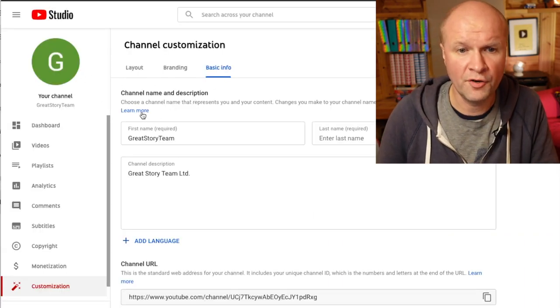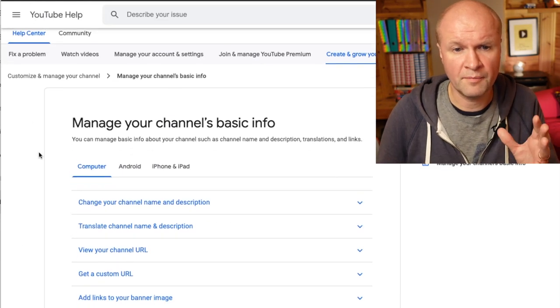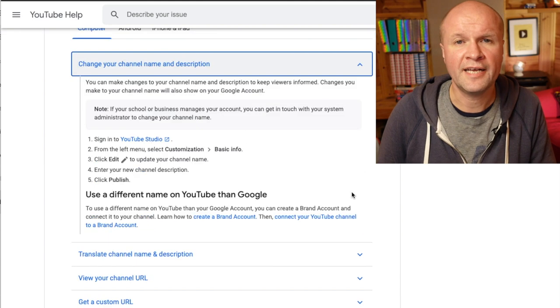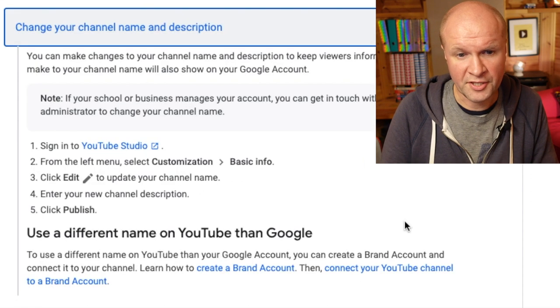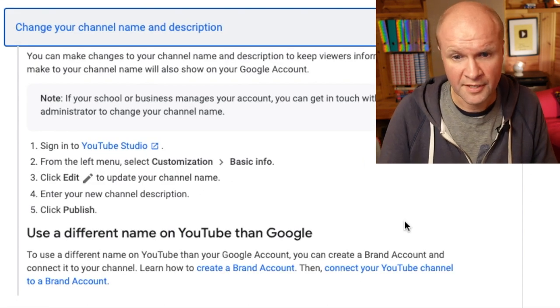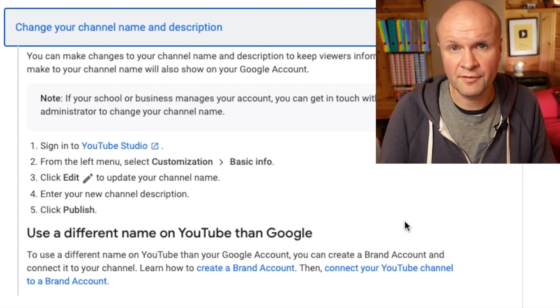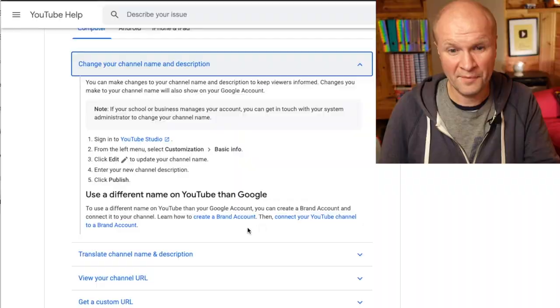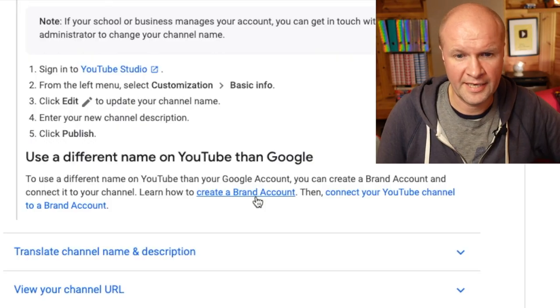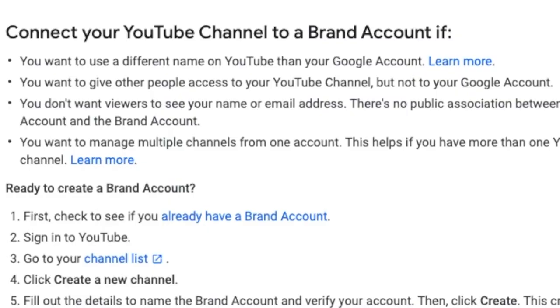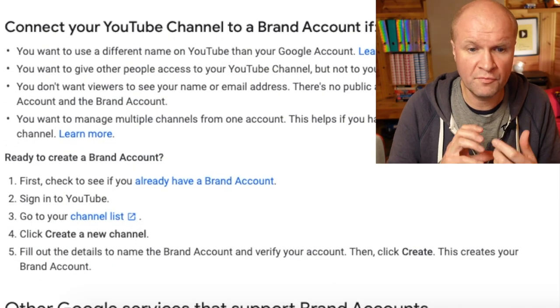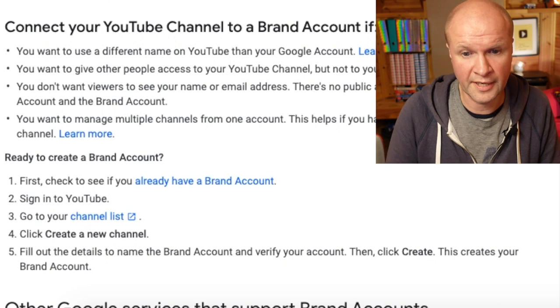What we can do to help is click on Learn More — there's a whole article here about managing your channel's basic information. If I click on Change Your Channel Name and Description, there's a basic explanation: to use a different name on YouTube than your Google account, you can create a Brand Account and connect it to your channel. So let's see if we can do that. I'm going to click on Create a Brand Account.